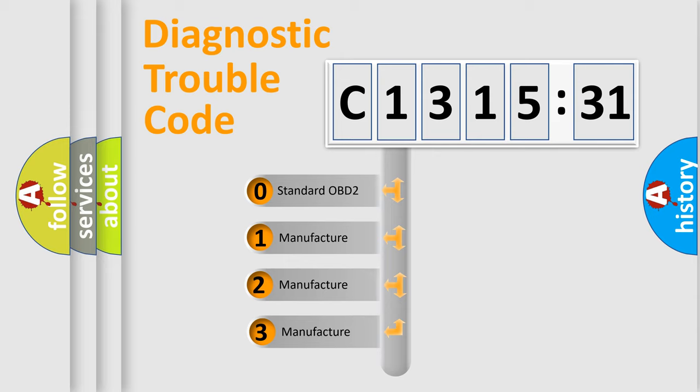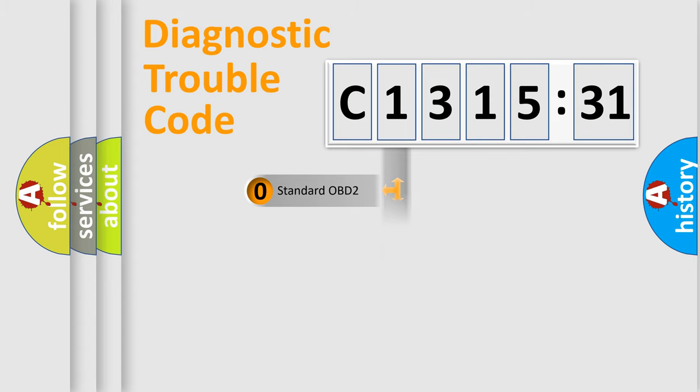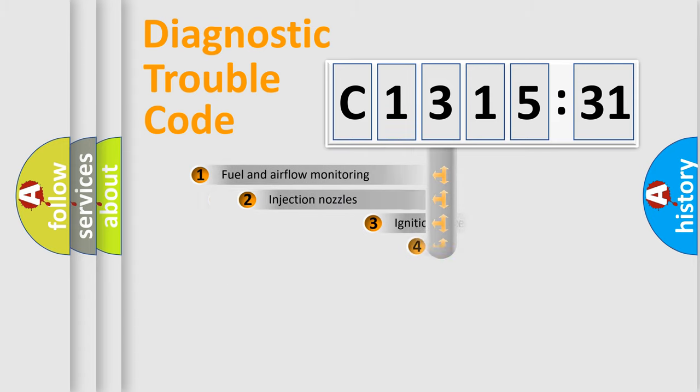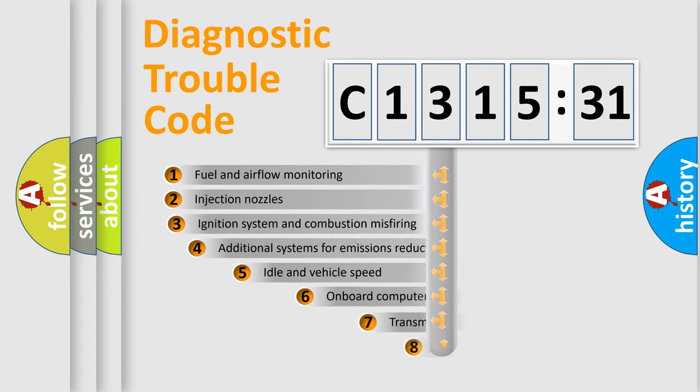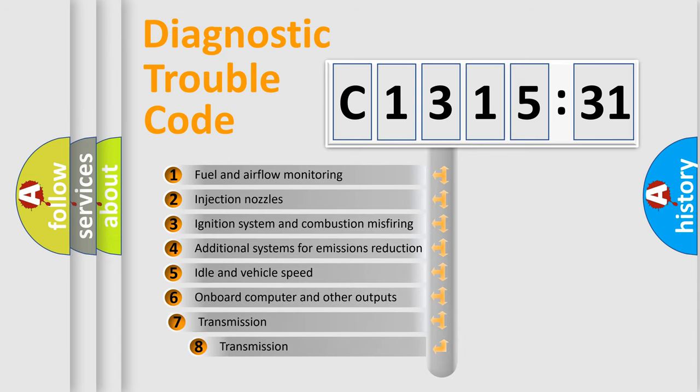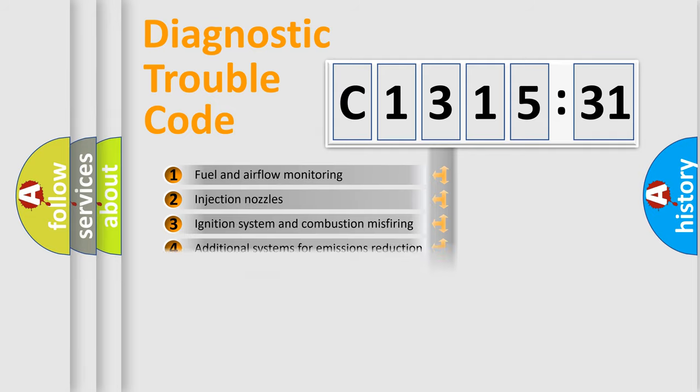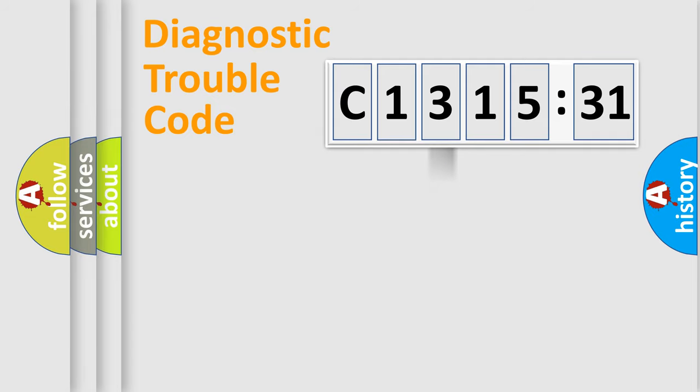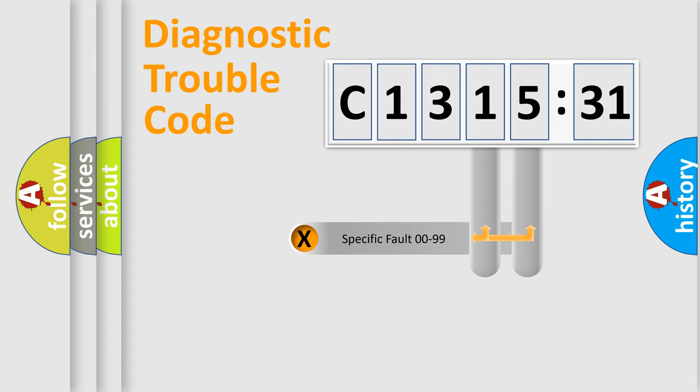This distribution is defined in the first character code. If the second character is expressed as zero, it is a standardized error. In the case of numbers 1, 2, 3, it is a manufacturer-specific error. The third character specifies a subset of errors. The distribution shown is valid only for the standardized DTC code.